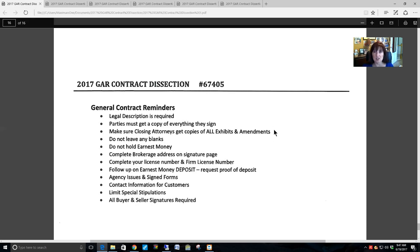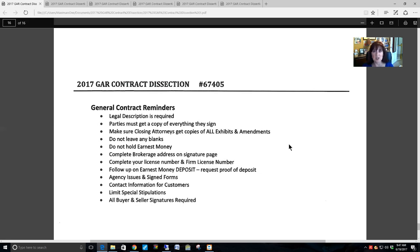Make sure all parties get copies of everything as the buyer and seller change the contract with exhibits and amendments. Do not leave any blanks — if a blank does not pertain to your parties, put N/A for not applicable. If it is a dollar-amount fill-in, put zero so you can demonstrate the buyer and seller saw this provision and negotiated the dollar amount to zero dollars.